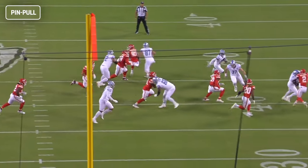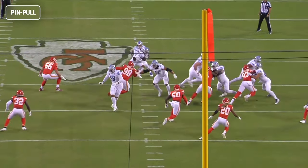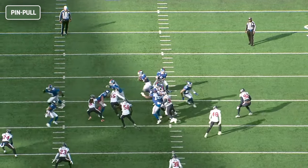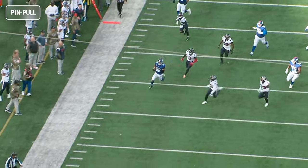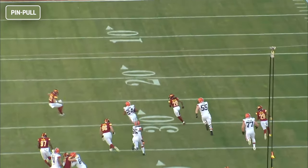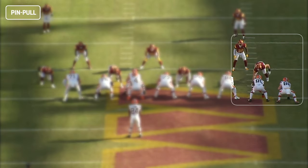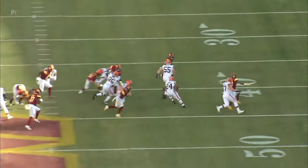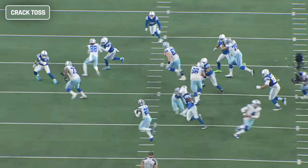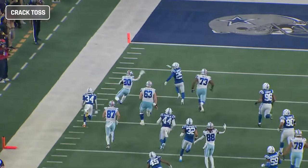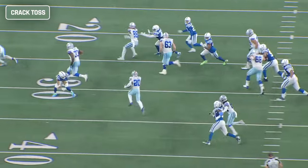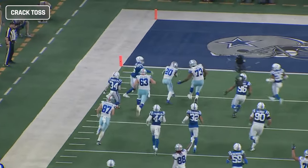Pin pull is a perimeter run concept that gets blockers on the move in space and is a great way to attack the edge of a defense. If you have someone in your backside gap you down block or pin them; if not, you pull to the front side. The first tight end off the tackle has a crack block on the Mike linebacker — coming from outside leverage and blocking the play-side shoulder — and the play-side defensive end is either left unblocked and kicked out by the first puller, or multiple tight ends can pin him down and let both pullers get downfield. Crack toss is similar except the front-side tackle is almost always one of the pullers and the quarterback tosses it to the running back to get him to the edge more quickly. Both concepts are a good way to take the fight somewhere else — if Aaron Donald is blowing up every reach block, you can run pin pull or crack toss where he has less chance to impact the play.